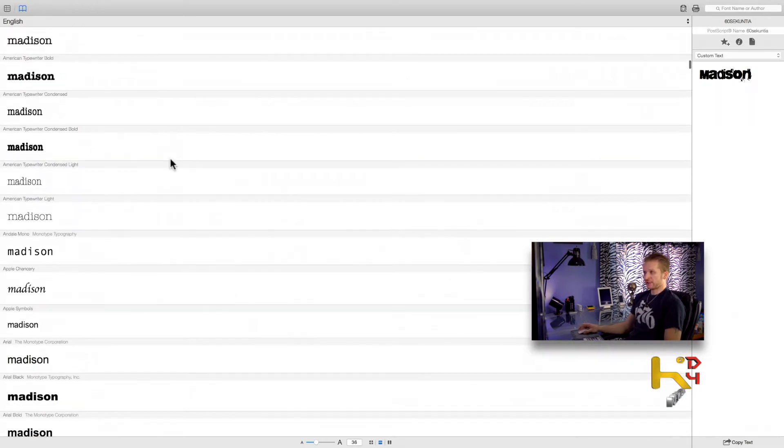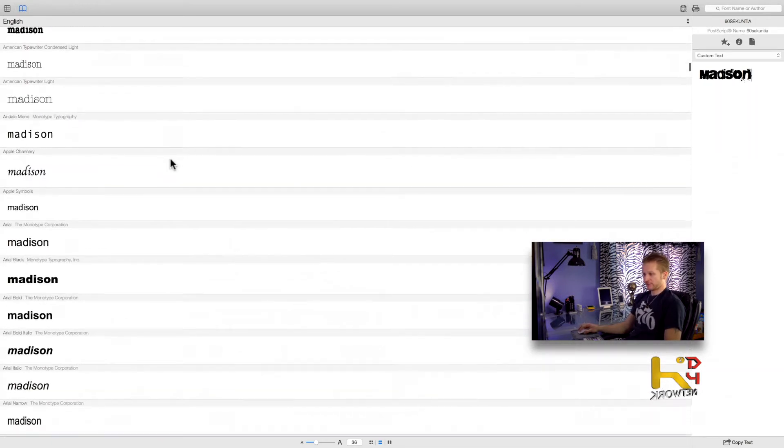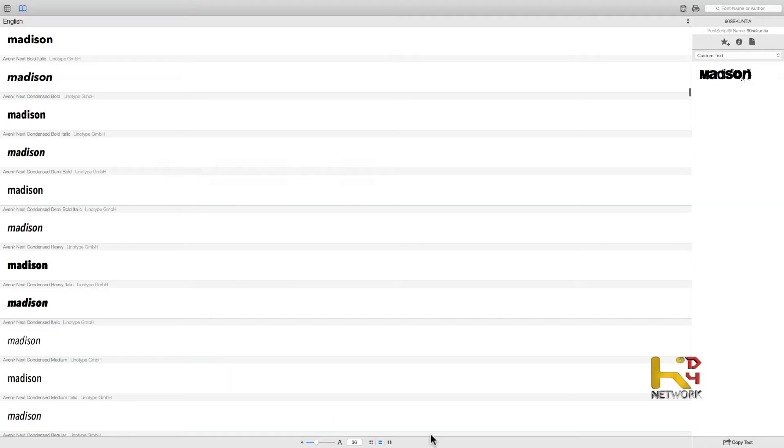It helps you find that perfect font that you need. You're in a pinch, you got a deadline, you got to get stuff done — come over here to Ultra Character Map and find exactly what you need.